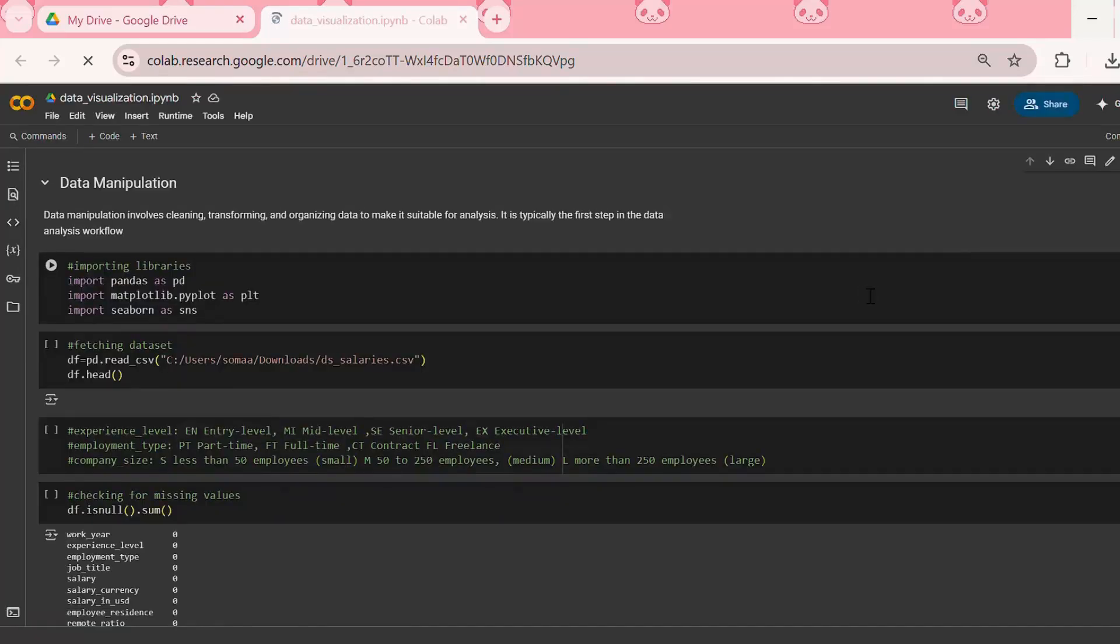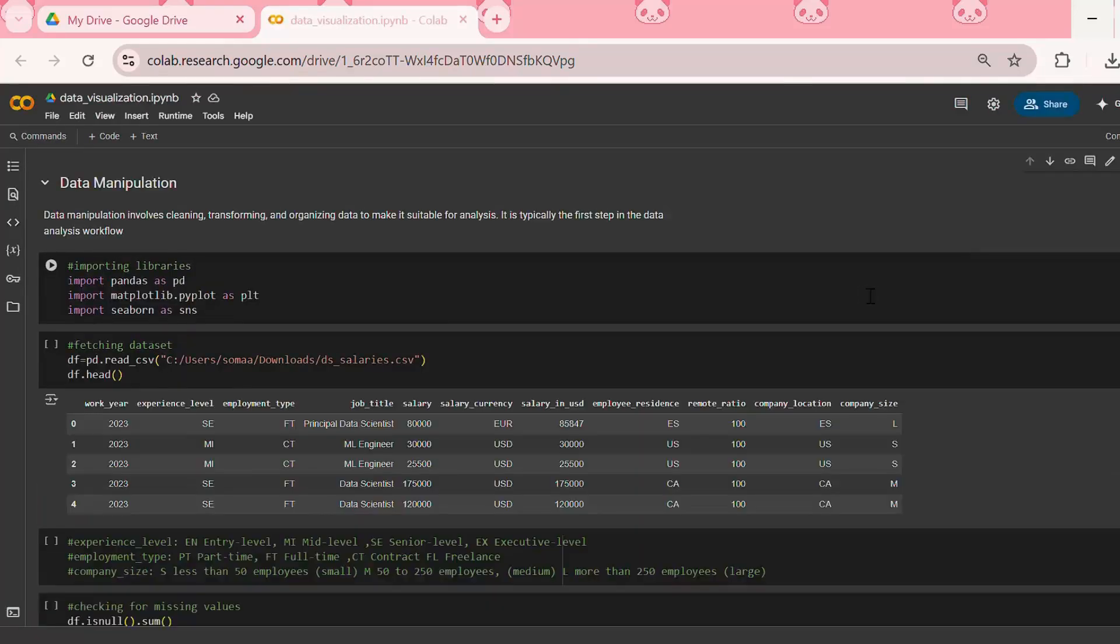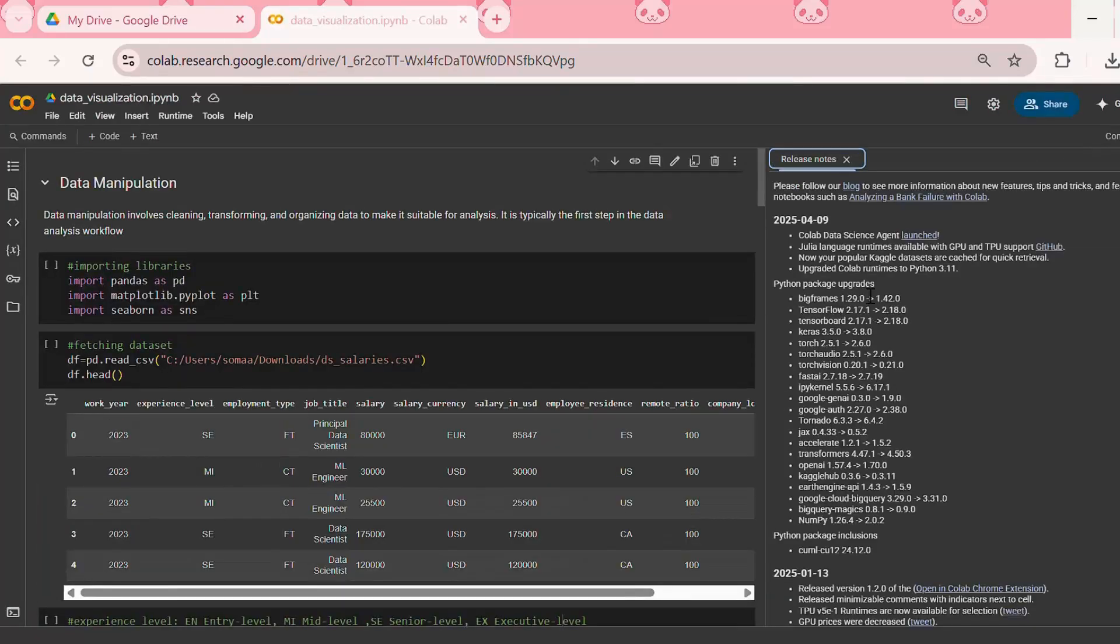We have now opened the .ipynb file in Google Drive from Google Colab.